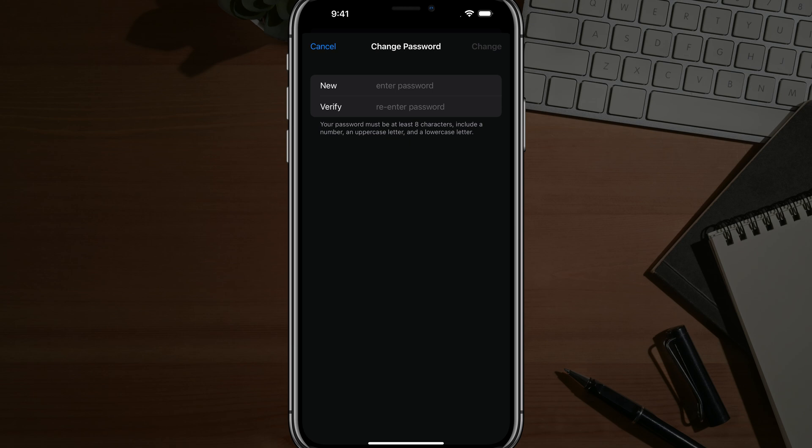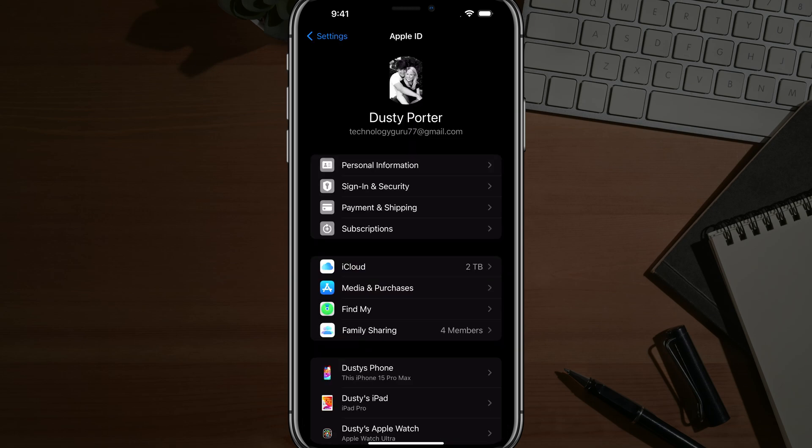you will need to go to the iCloud website or Apple ID website. Just Google forgotten Apple ID. It'll take you to the pertinent Apple website where you can have it emailed to you, or at least a link to reset that password.